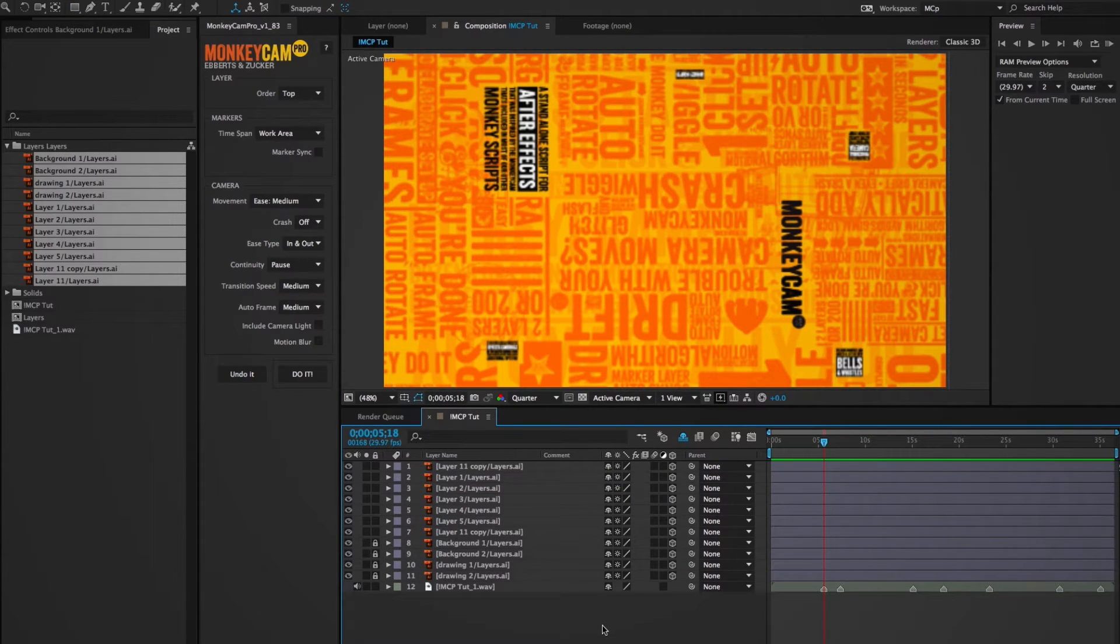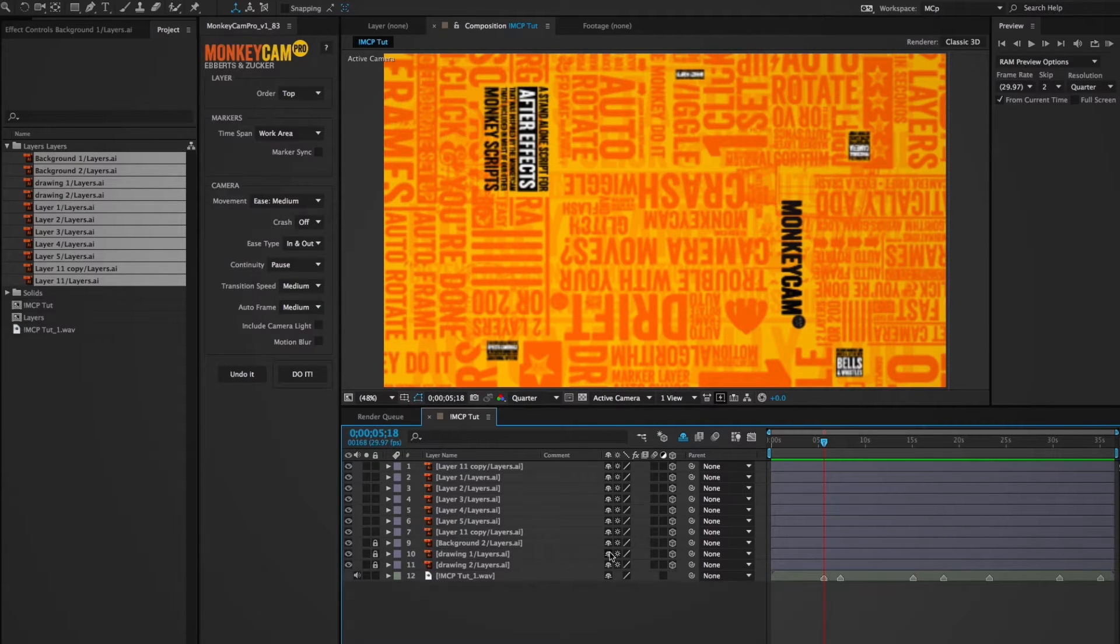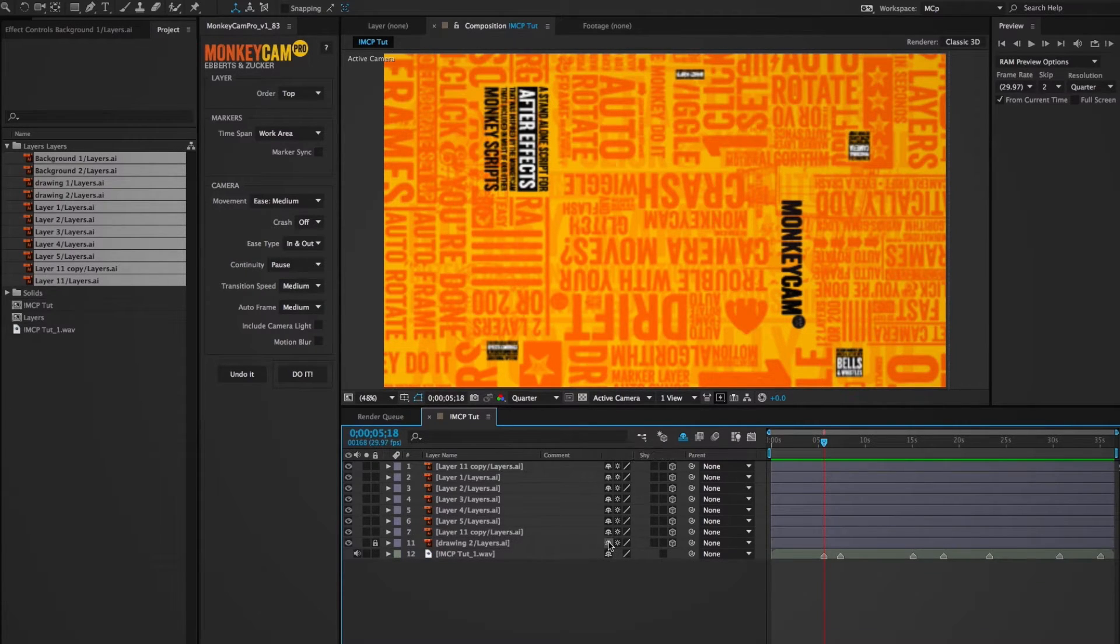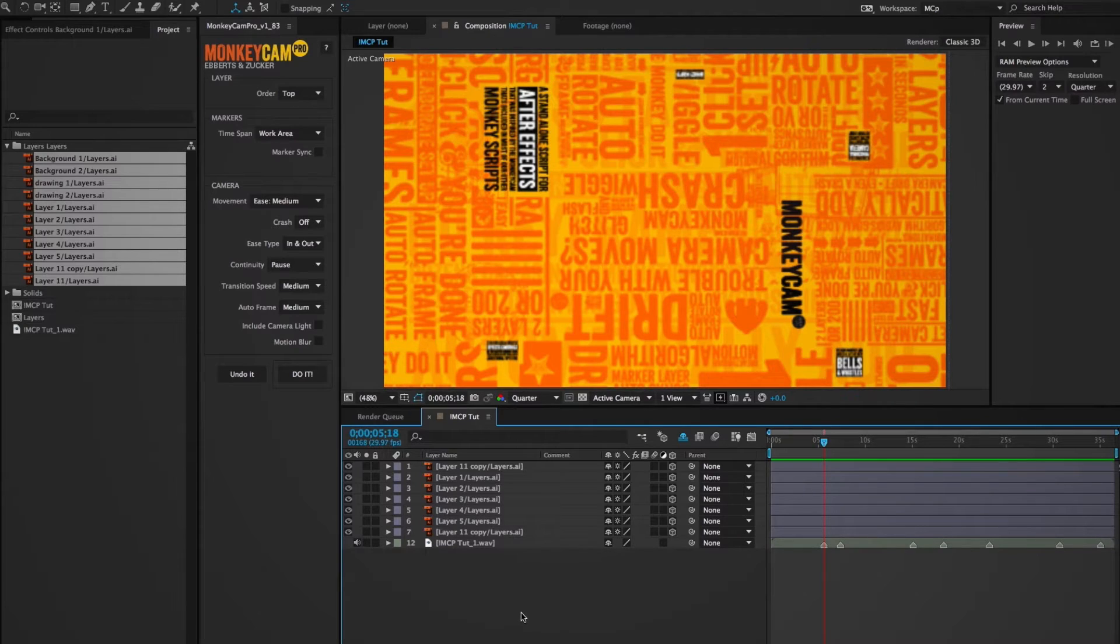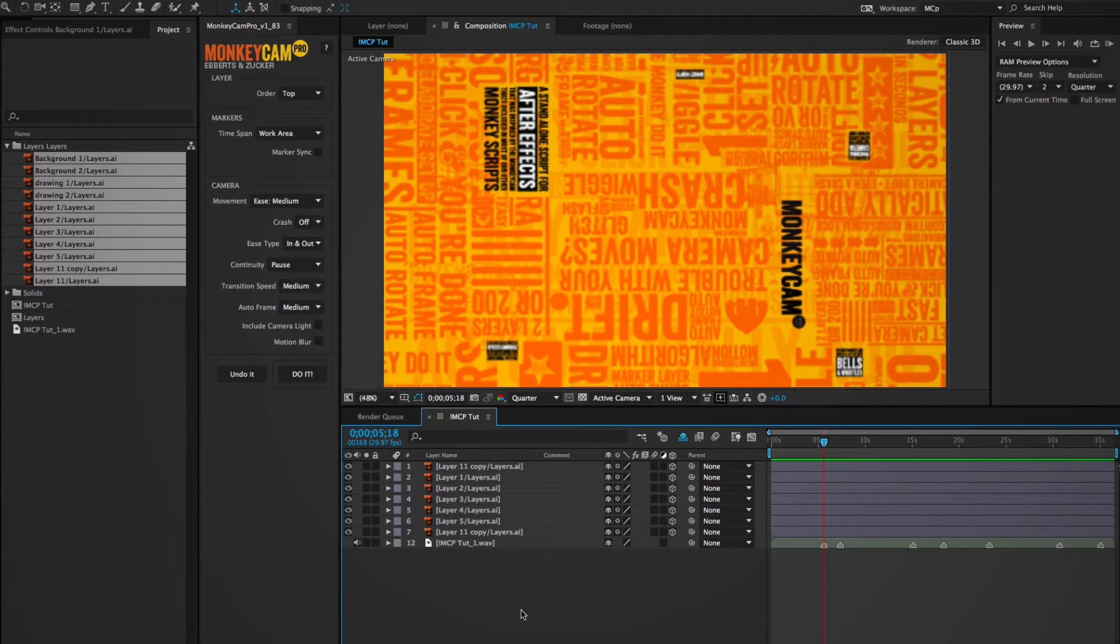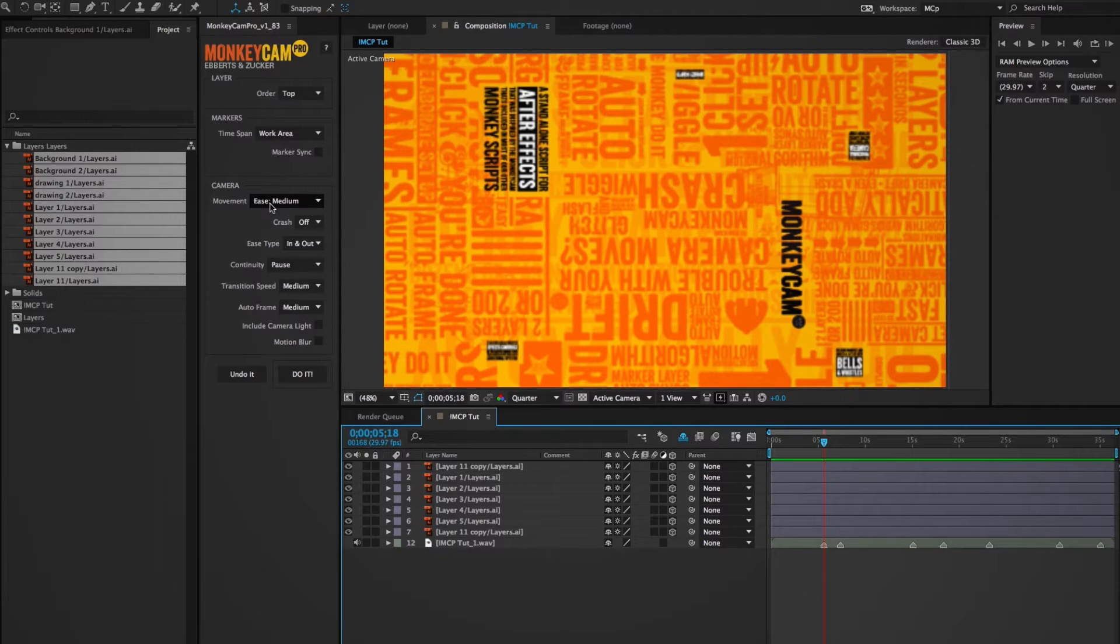Now I need to lock a few of these layers so they won't be targets. These will be layers that the camera won't stop on. You can shy them too, doesn't really matter, but it might keep the timeline a bit cleaner. Okay, so we've pretty much gotten to the point where we can use MonkeyCam Pro. We've set up our art and we're ready to go.